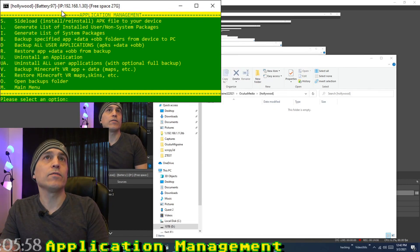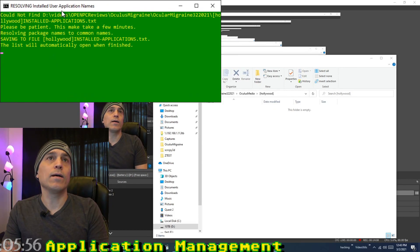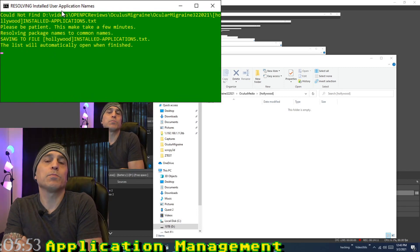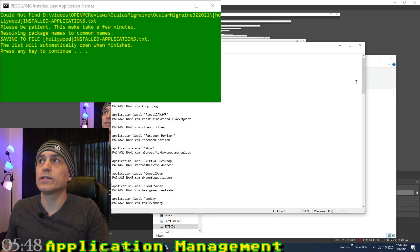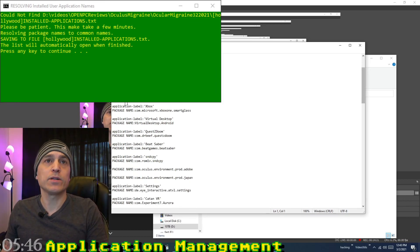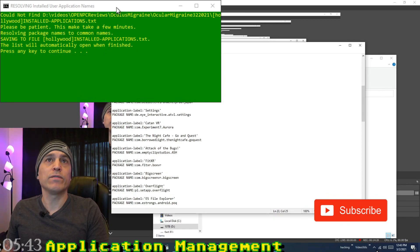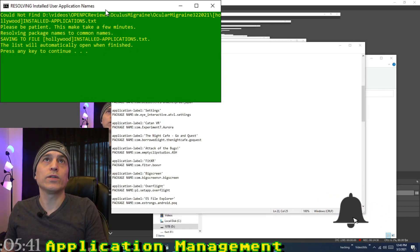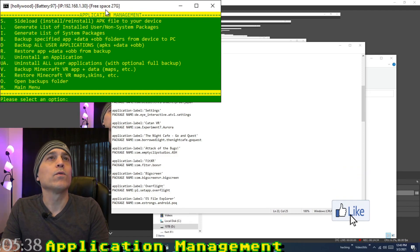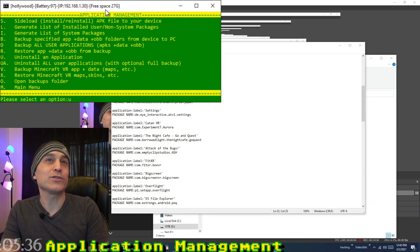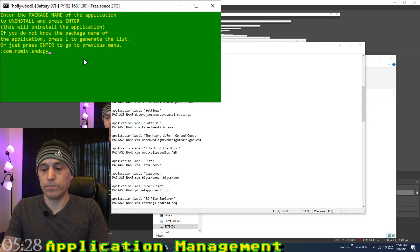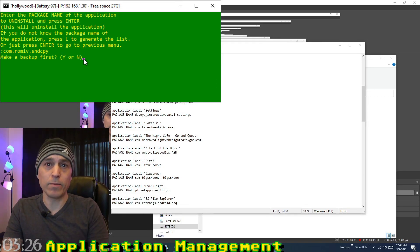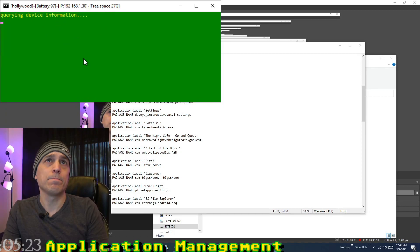Press L to generate a list of installed user applications. This takes a moment because it's resolving the package names to common application names. You can use this list to uninstall apps — you type in the package name. It will ask if you want to make a backup first. The app is then uninstalled.